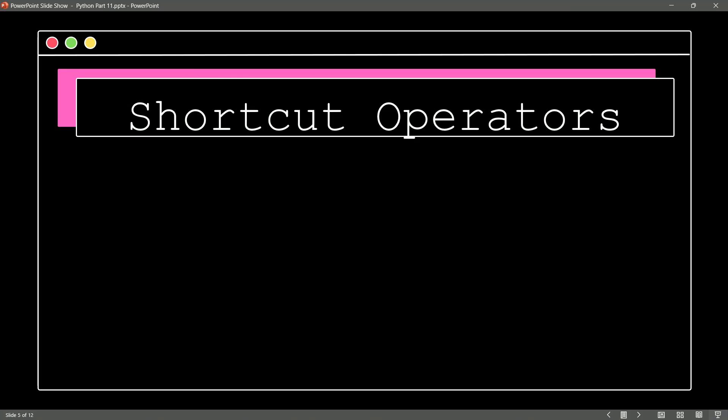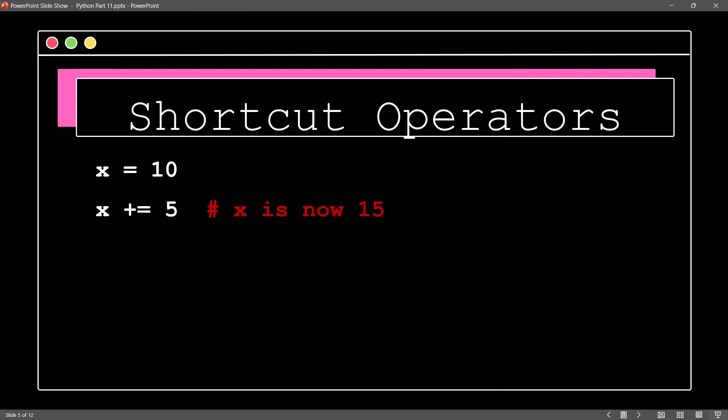Let's take a look at one of these. X is equal to 10, and then I say X plus equal 5. What is happening here? Well, the plus equal syntax is a shortcut operator. It's saying take the value of whatever X is and add 5 to it.